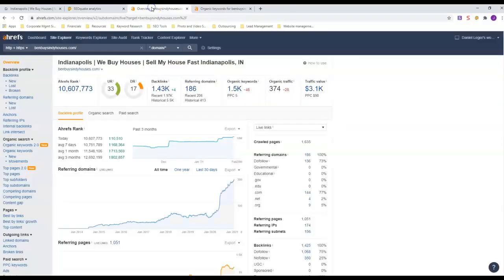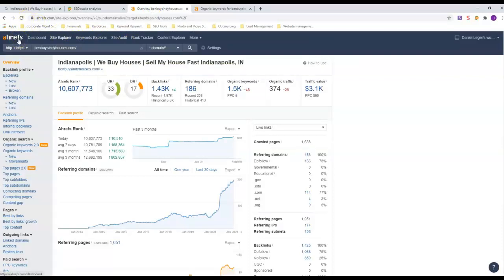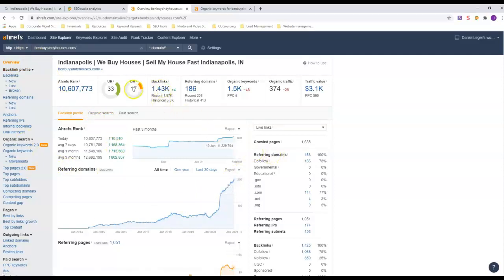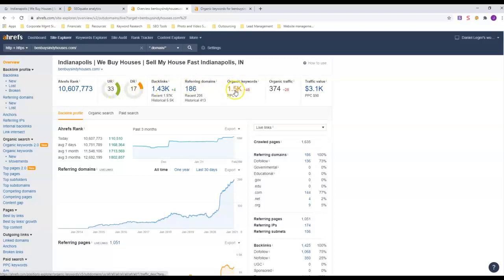Next thing we're going to do is we're going to look at Ahrefs. This is a site that buys data off of Google and puts it into charts and graphs for us to make it easier to understand. This is him - his domain rating is 17, his URL rating is 33. Look how many keywords he has, and this is how much traffic he gets every month organically. He also has a lot of ads out there too.